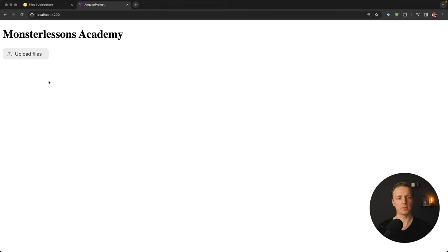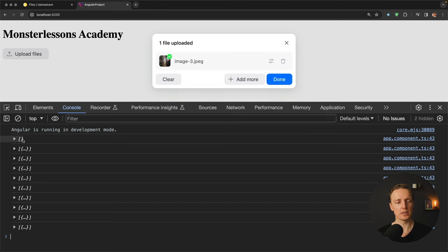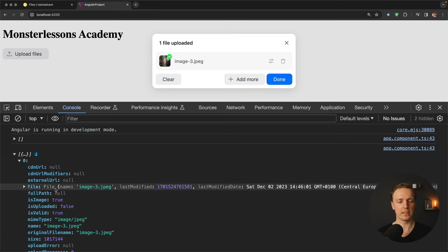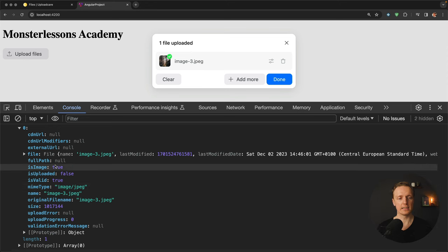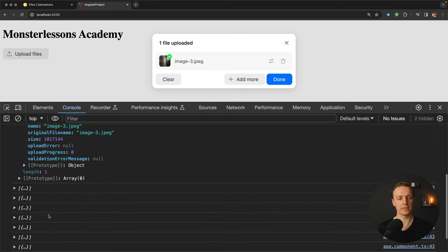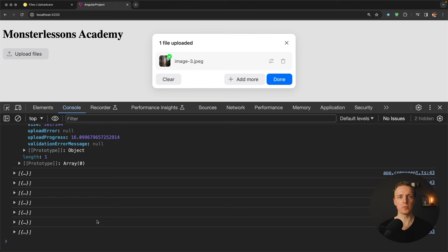In the browser I open the console and click Upload, then select a file. First we see an empty array — that's our console log from handleUploadEvent. Then we get different information about our file: it's an array since we can upload multiple files, with details like file type, mime type, and so on. We can see upload progress at 0%, then in the next change it shows 16% — meaning we get events every time any file data changes.